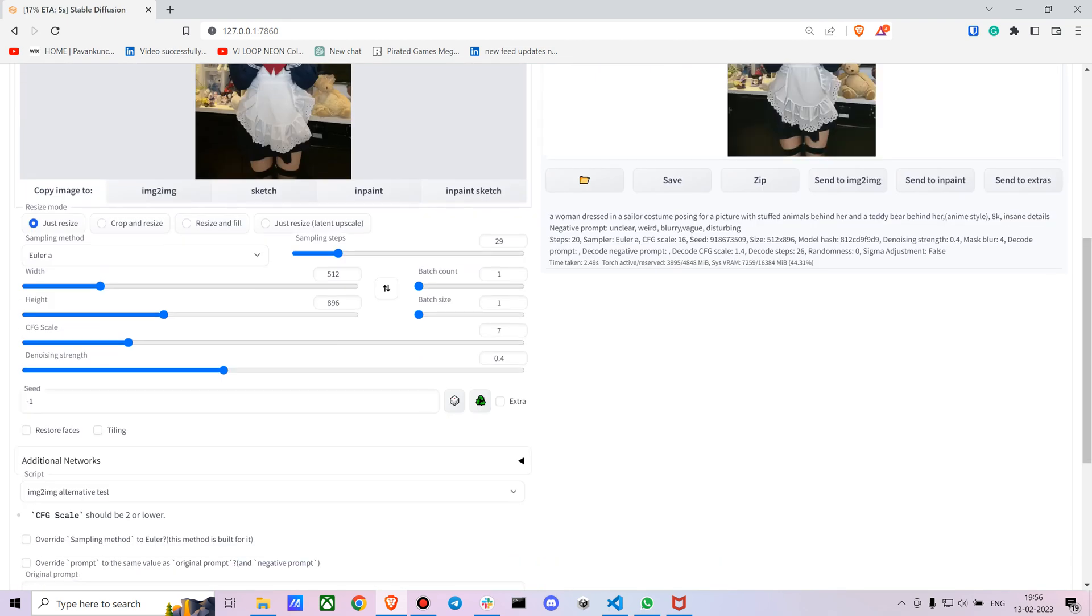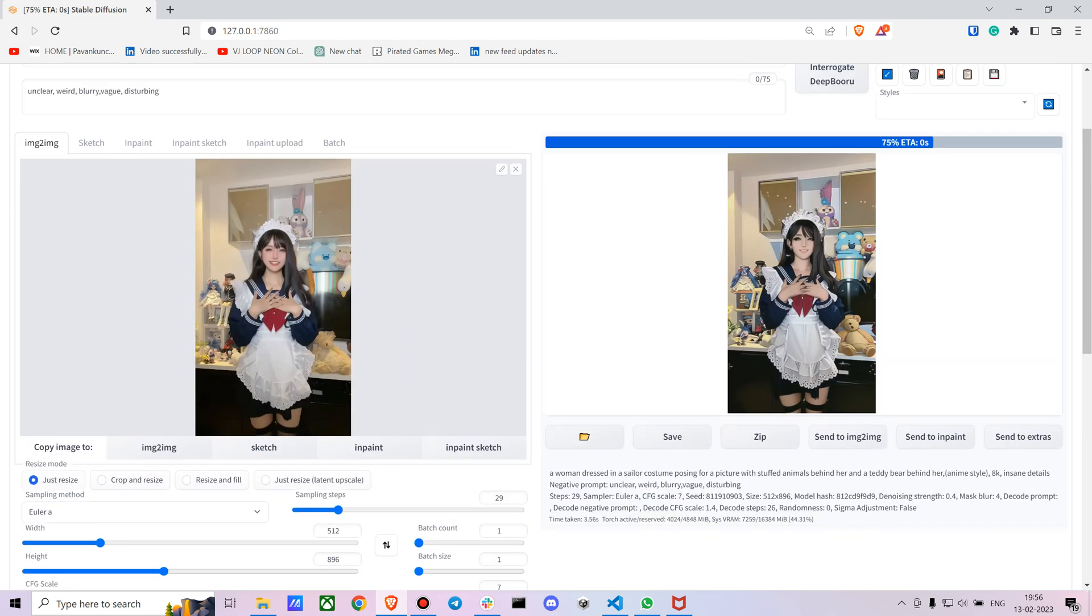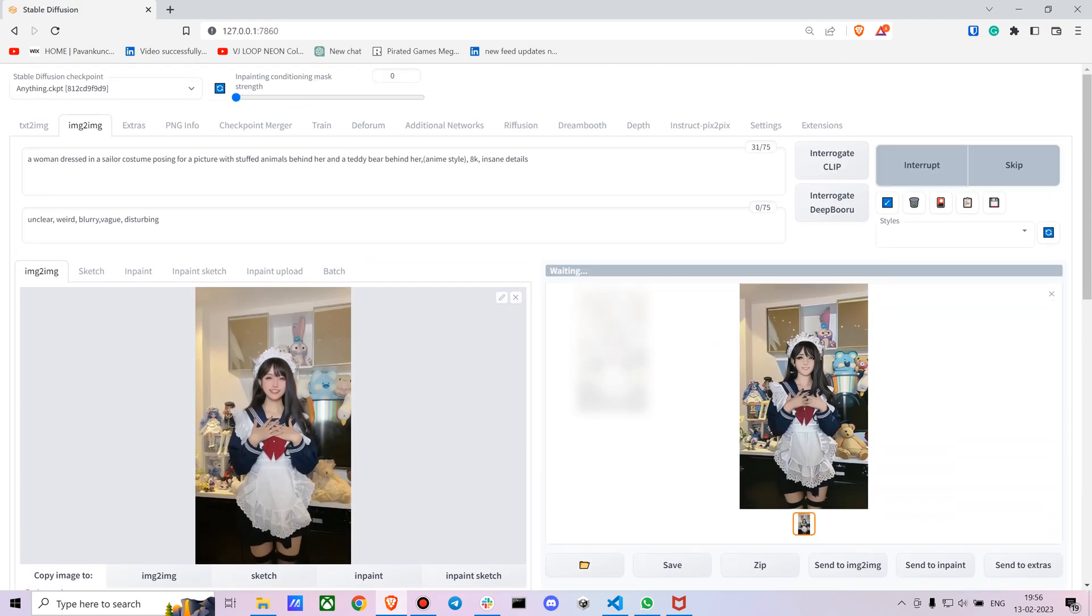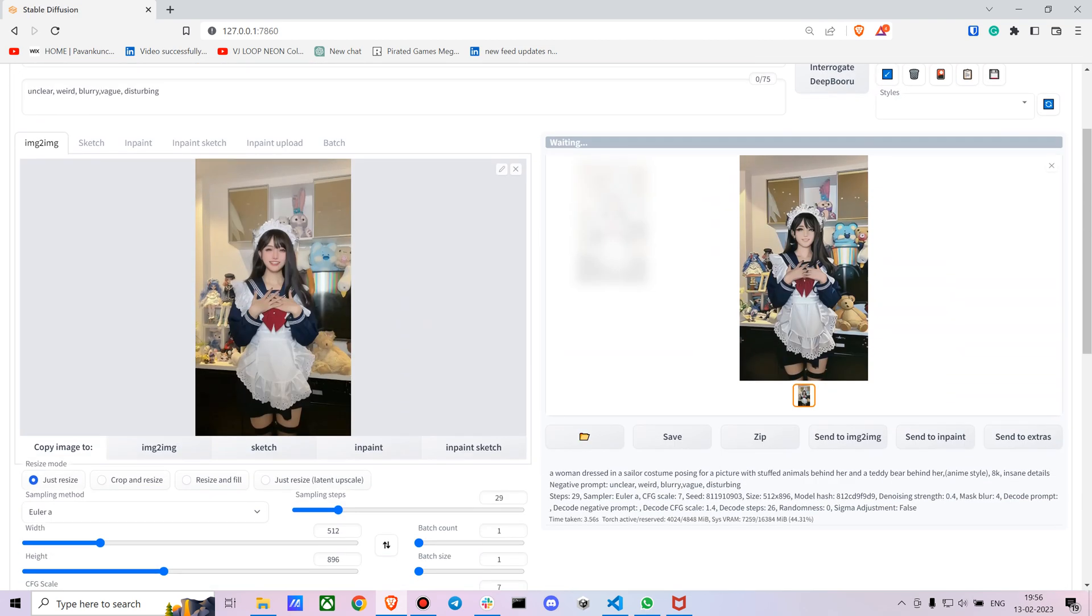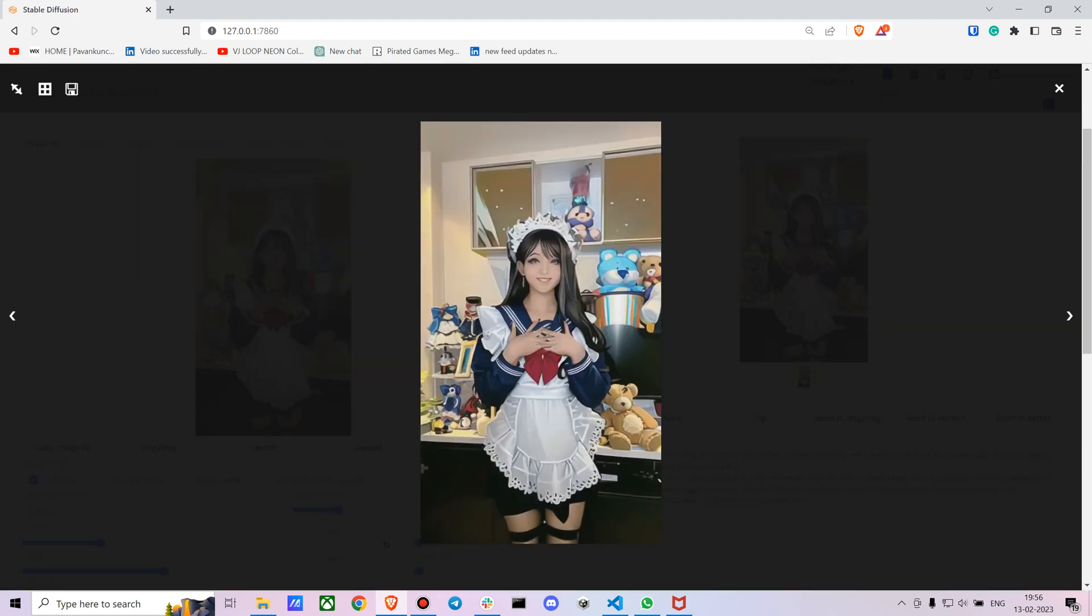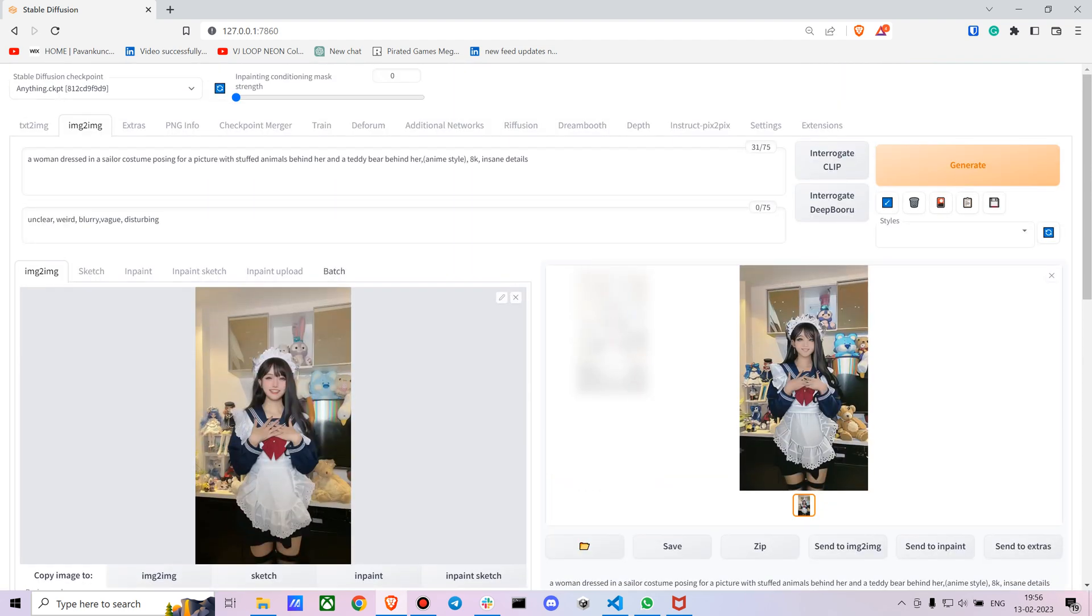I can also turn on Restore Face. Let's see with that. Yeah, this looks fairly close and has a bit of anime outlook. Then you just have to go to batch processing.